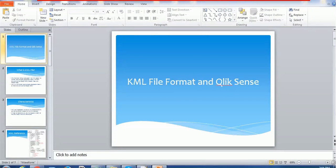These are the details about the KML file. I hope this tutorial will help you understand the KML file structure and how to use it. Thank you again, and have a nice time.